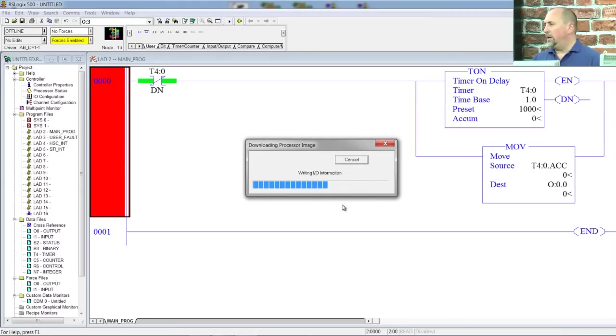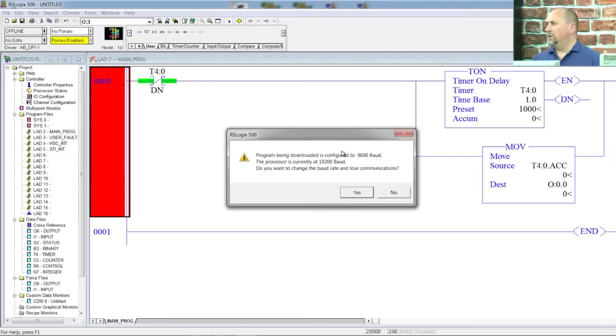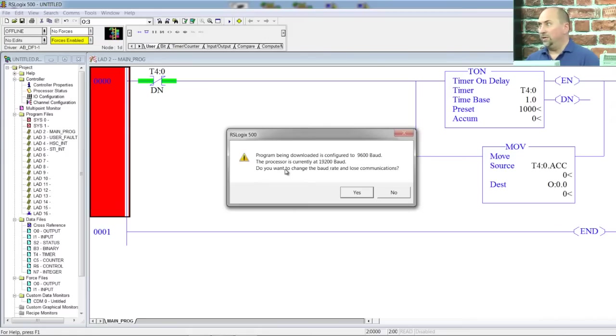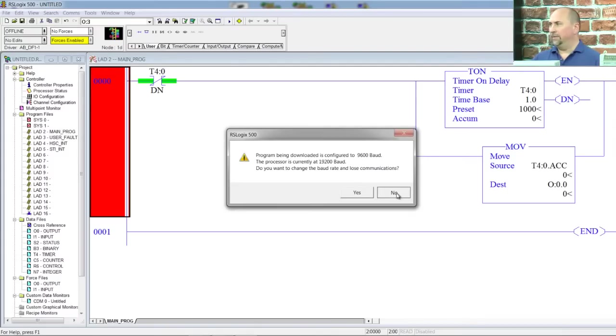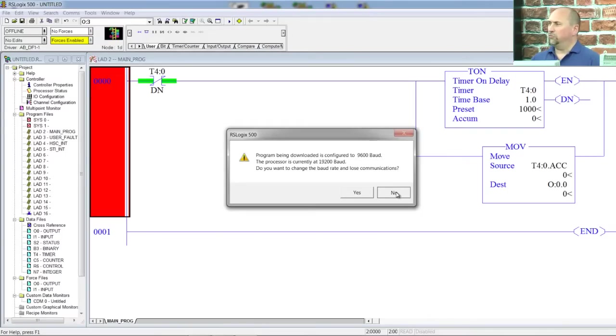Okay. Here we're downloading across our serial connection. And now it's saying, hey, your program is defaulted to 9600 baud, but you're already communicating at 19200. Do you really want to change the baud rate in your processor? No way. Do not apply that. I should have changed it to 19200, but I didn't. So I'm not going to apply that change from my program to the controller.